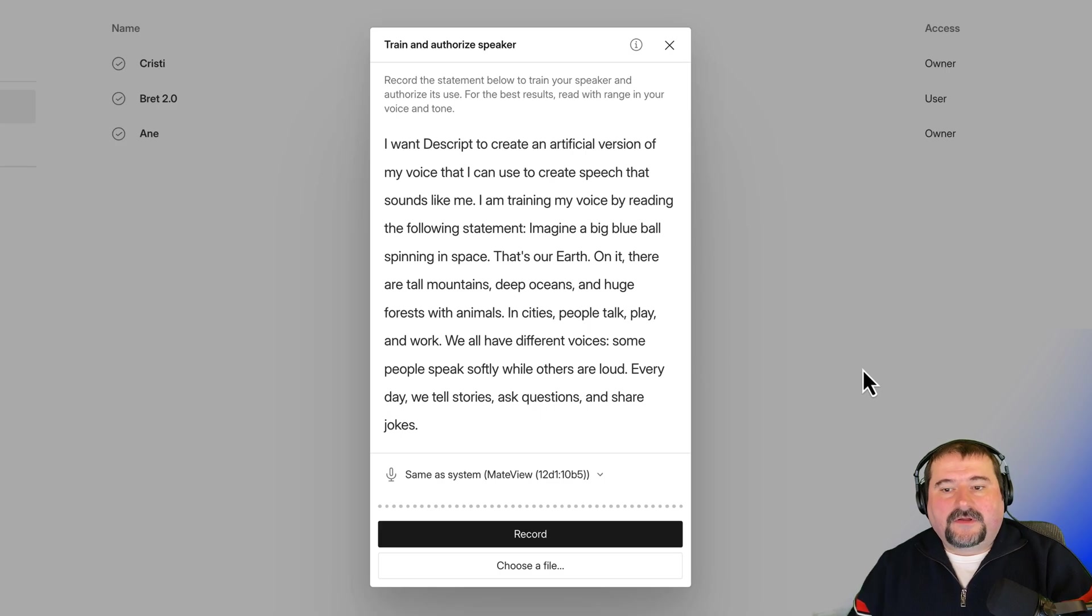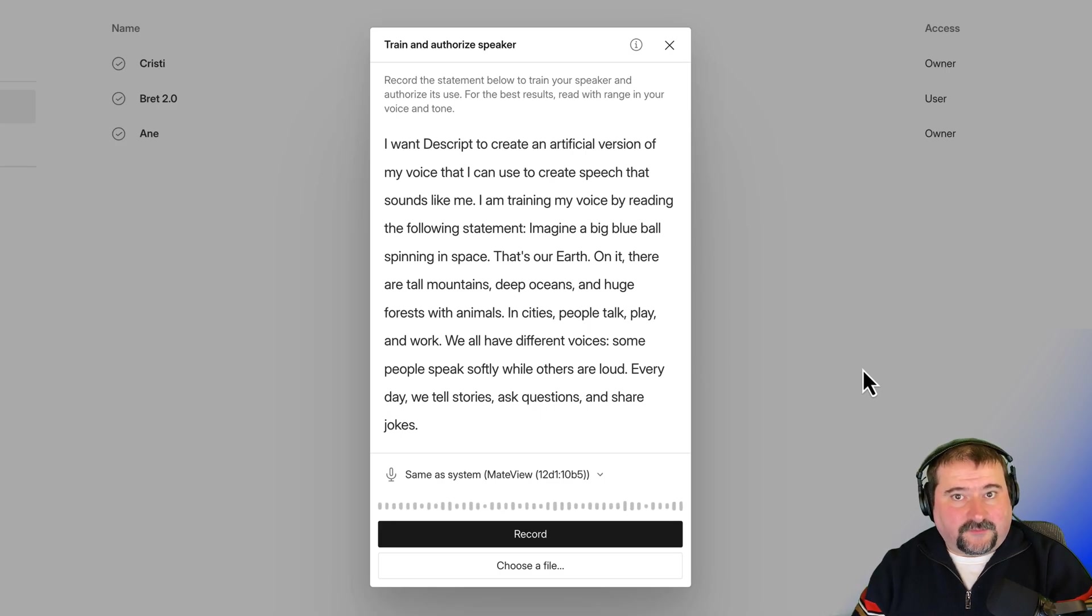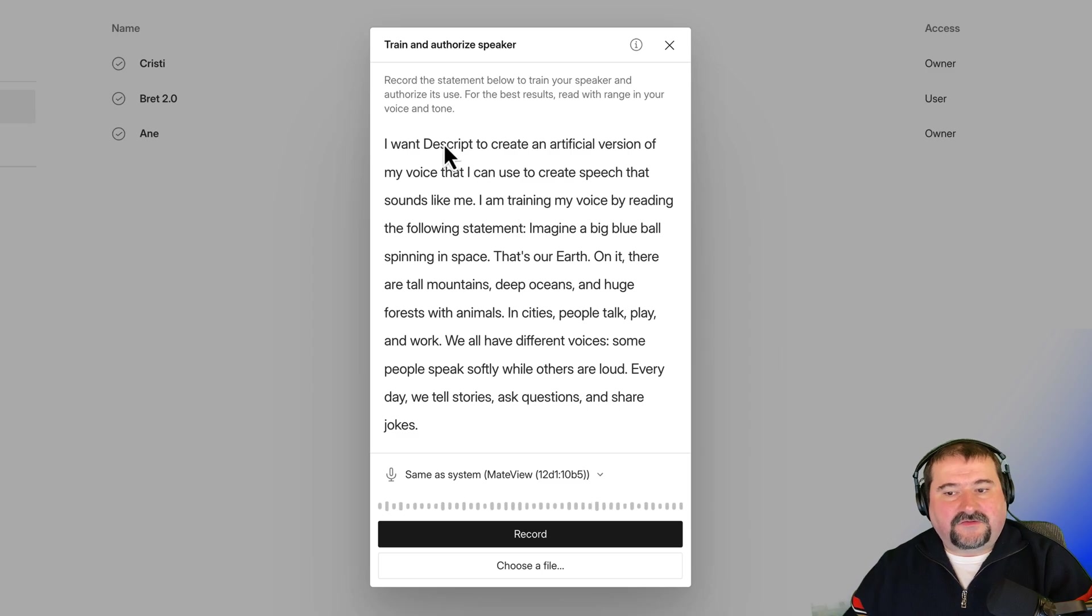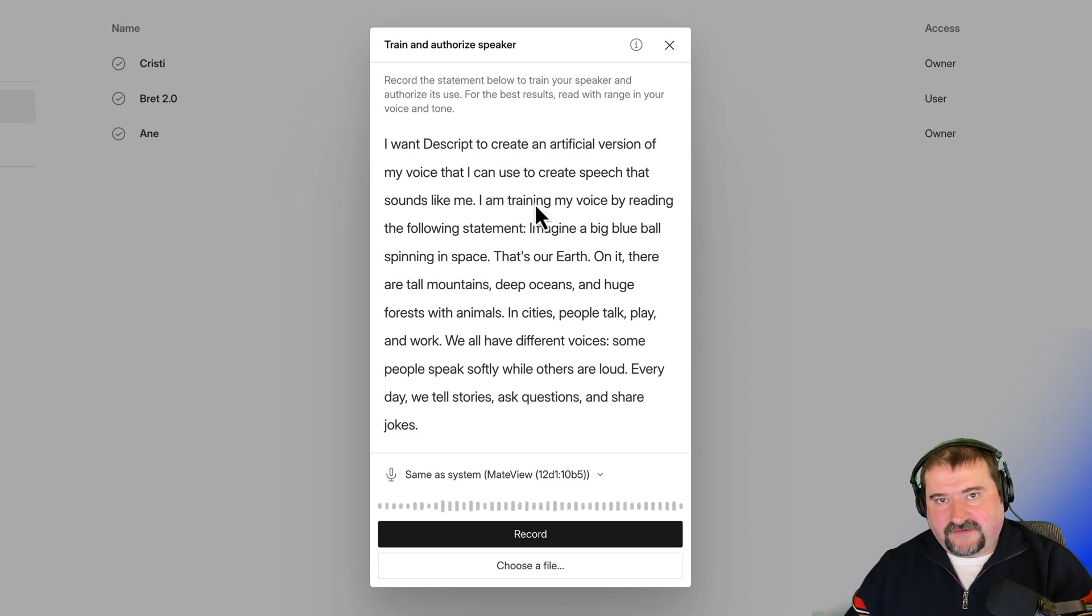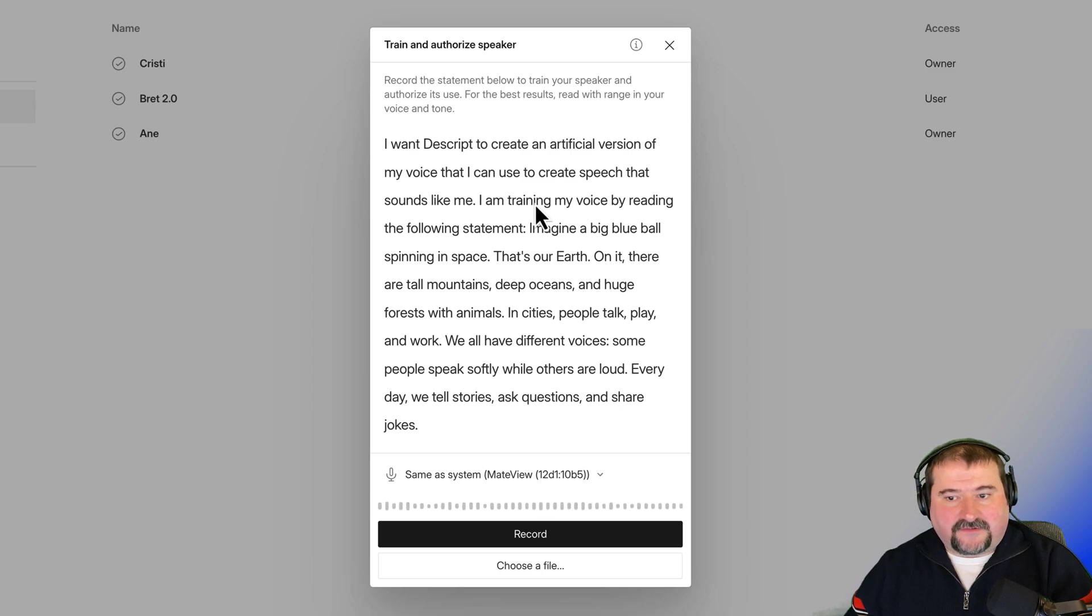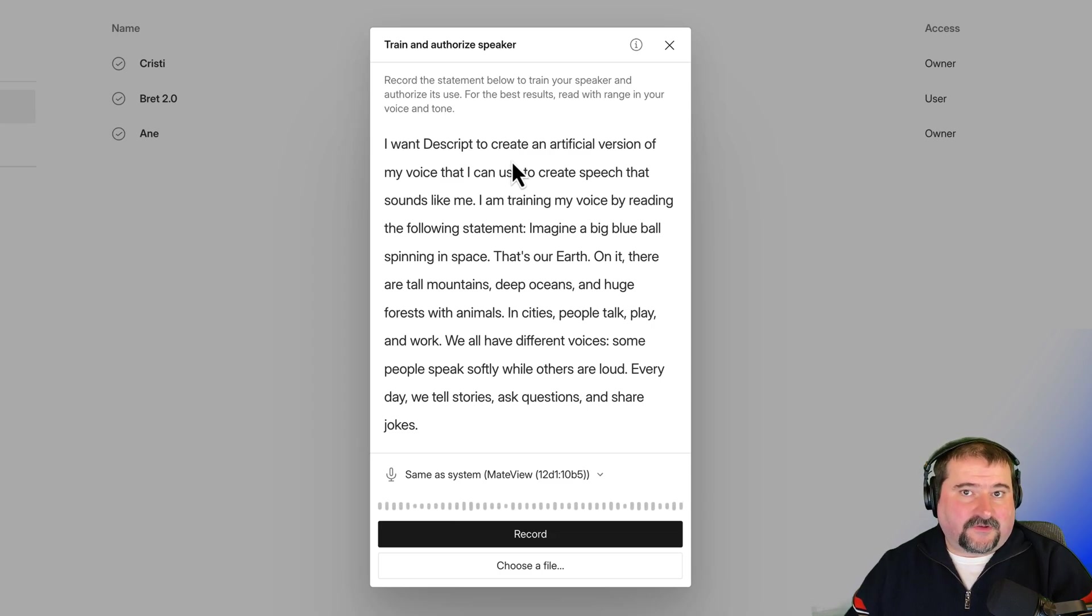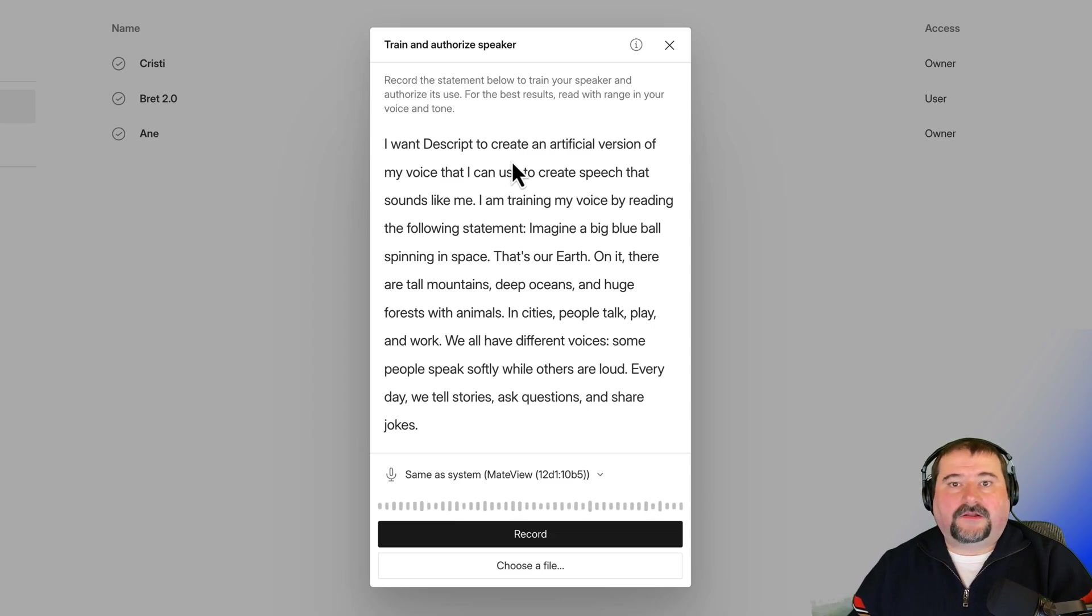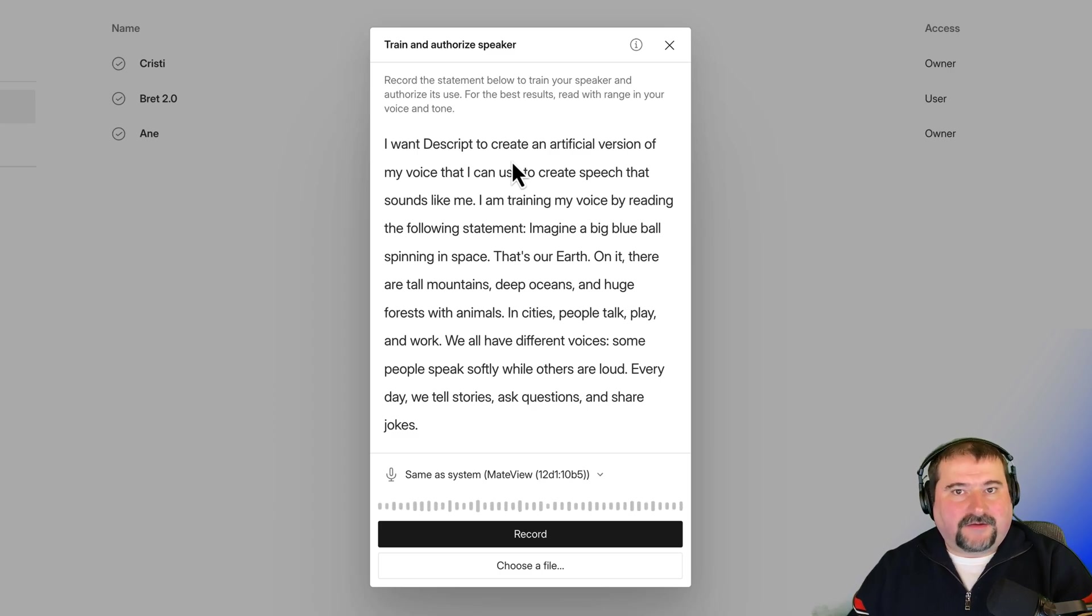And now, this is the only authorization text you need to provide. This is a text that you need to read, a statement below, which acts as a verification and also acts as training data. So the way that you read this text is the way that Descript is going to train your voice. If you want to train as a pirate voice, you have to read this text in a pirate voice.